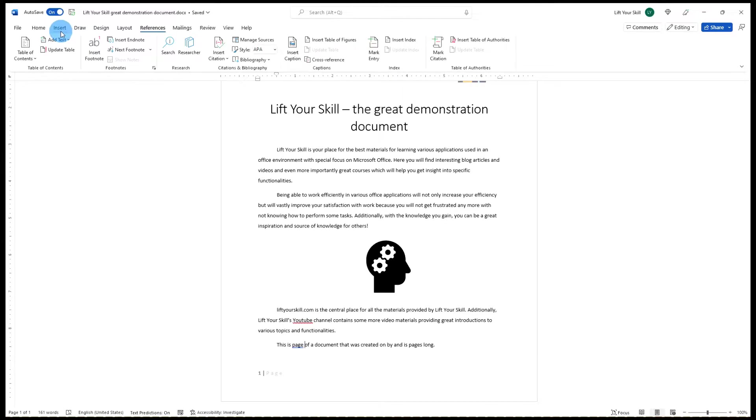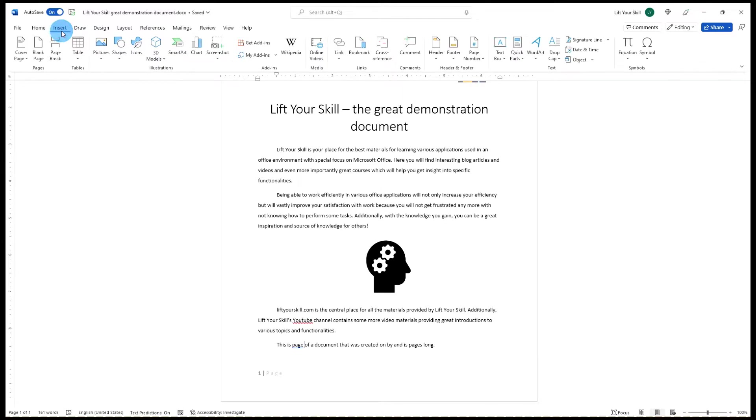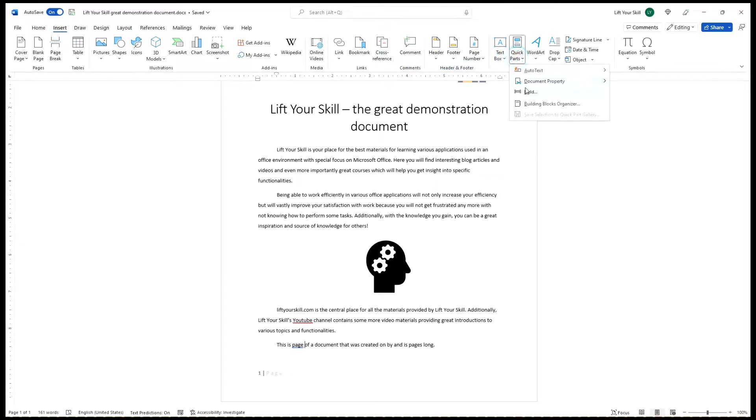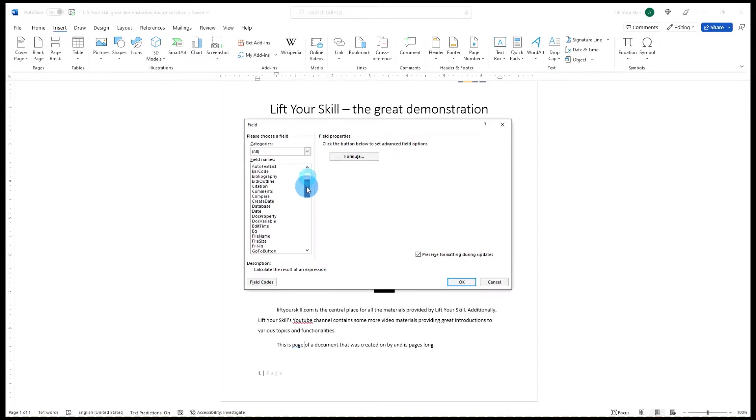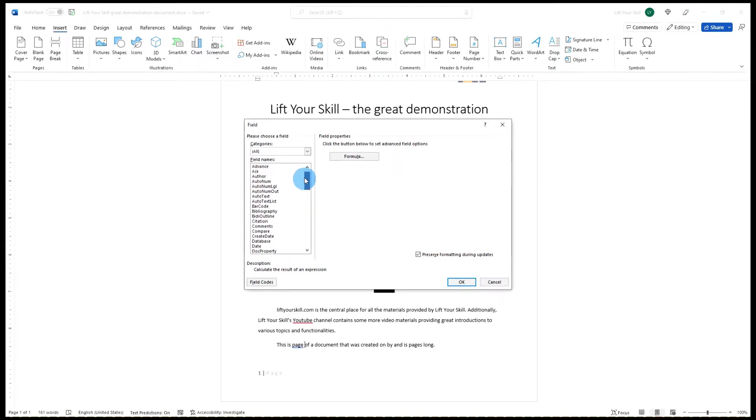However, if you want to see the full list of fields you can add to your document, you have to go to Insert Quick Parts Field. This opens a new window allowing you to select among all available fields and even creating formulas based on values returned by fields.